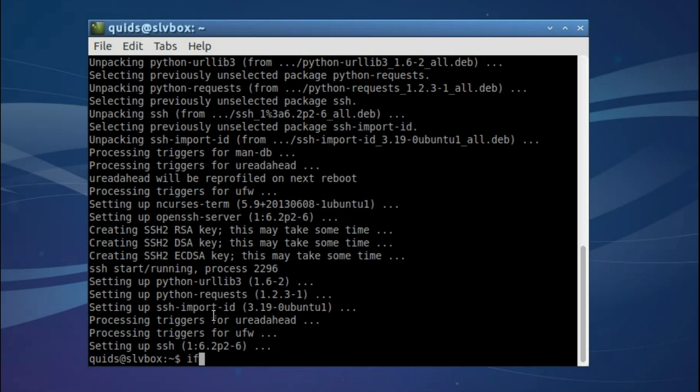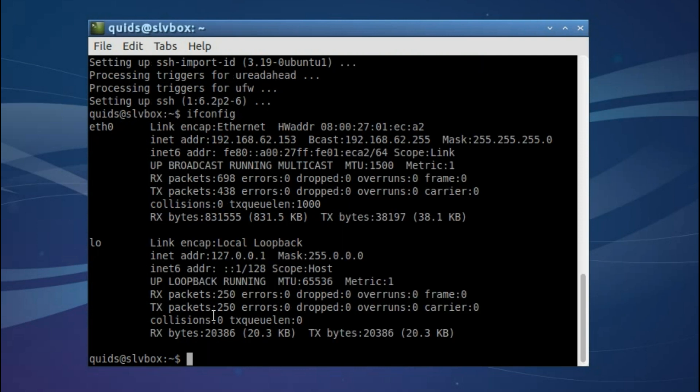I just want to find out what the IP address for this virtual machine is first, so I'll type in ifconfig. And I find that yes, it's a 192 address on here, so I have already set a bridge connection in VirtualBox. So 192.168.62.153.